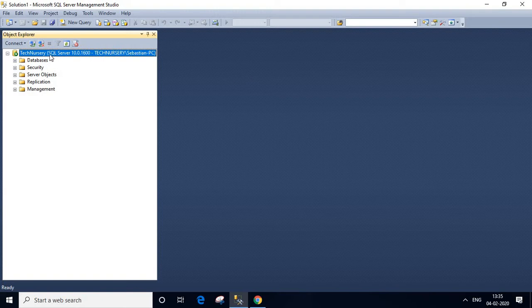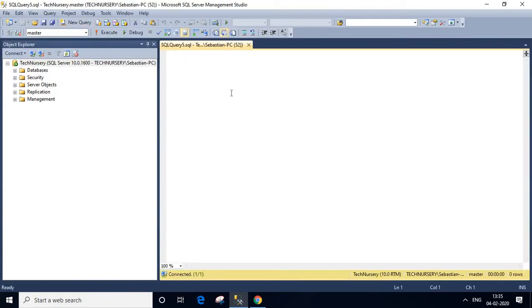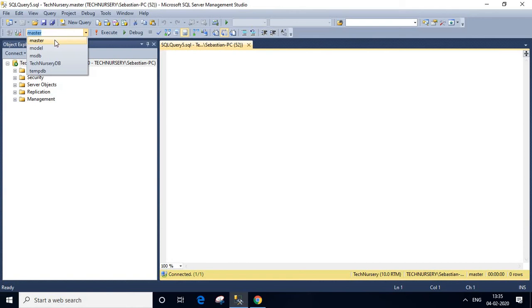This is my SQL server. I'm going to click new query and choose master from the drop-down list.